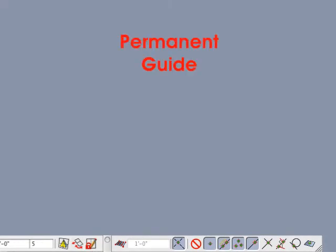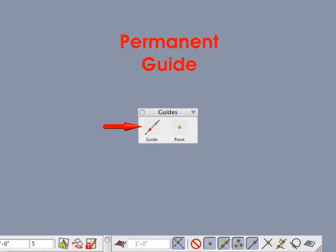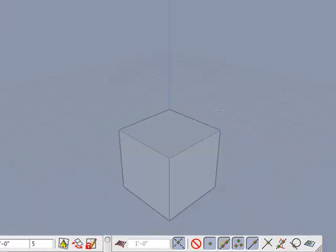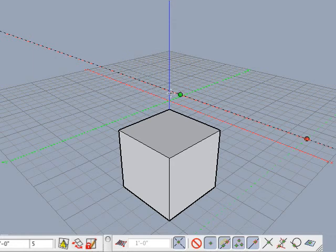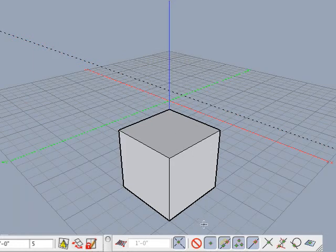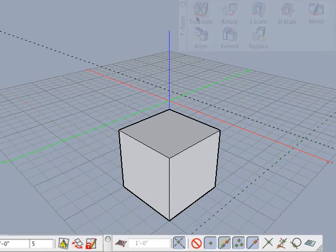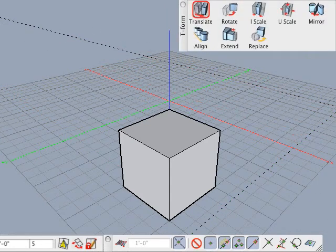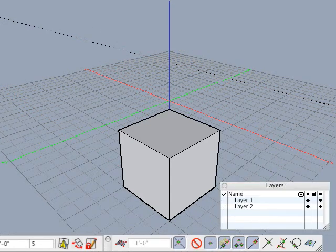The third type of guide is a permanent guide that is generated by the user with the guide tool. To create a permanent guide, select the guide tool, then click any two points in the modeling window. You can click a blank area or snap to other objects or guides. They are always drawn as black dashed lines. They can be moved and deleted just like an object. Permanent guides are located on the active layer when created. If that layer is turned off, then the guides are turned off.